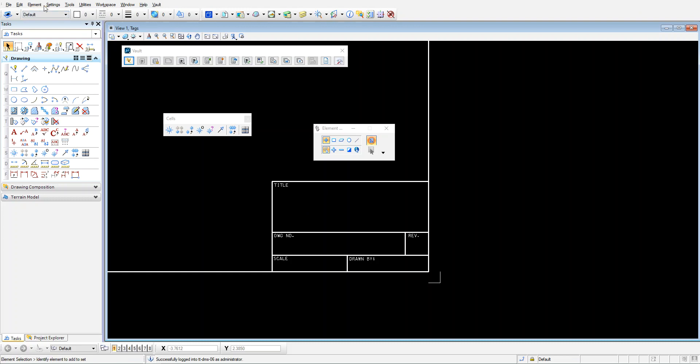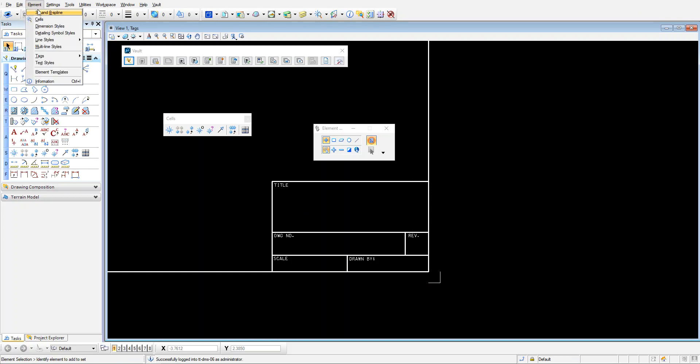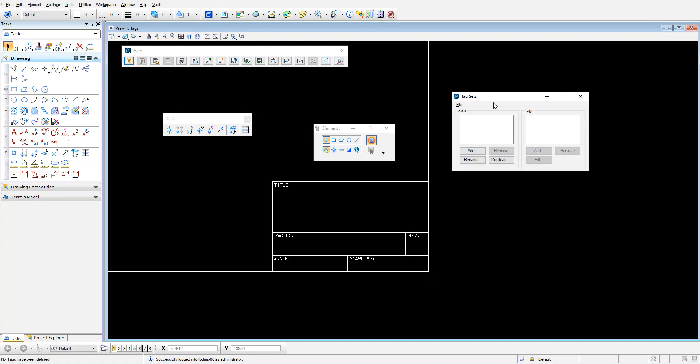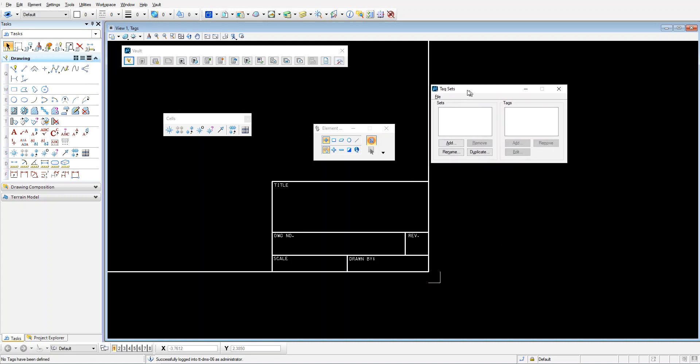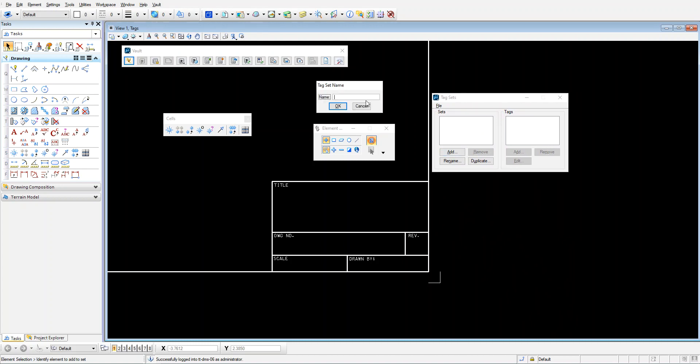Next thing I'm going to do is I'm going to set up a tag set. So I'm going to go to Elements, Tags, and Define. So the tag set is actually what the Vault looks for when doing the mapping. So I make a new tag set, MS Tag Set. Go OK.